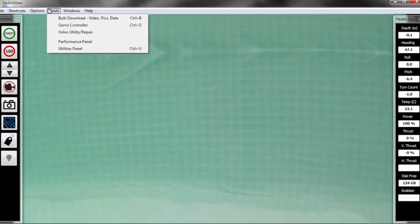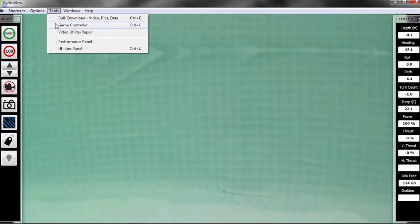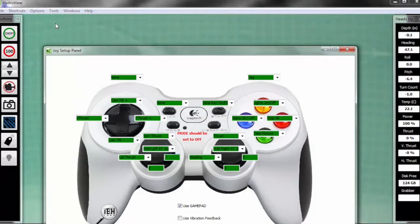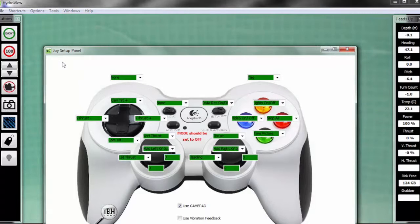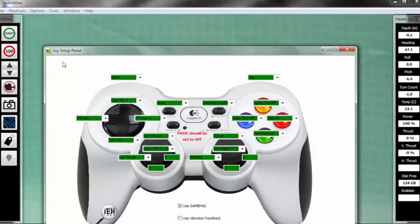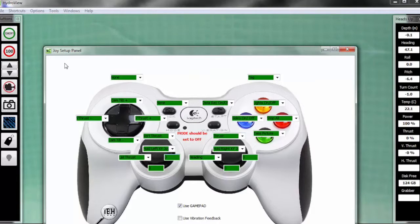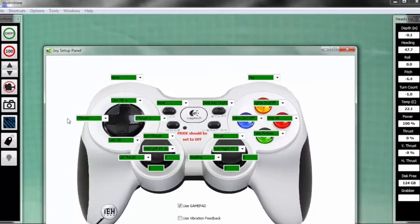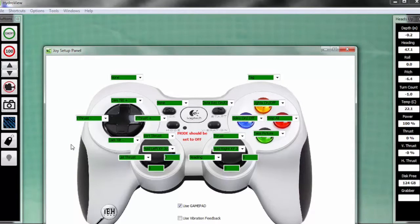For this tutorial today, I am driving the Hydrubu using a game style controller, and I'm able to access this panel through the tools menu. Once you have the panel open, you're able to see what each button on the game controller is being used for, and you'll notice that each has a drop down menu lit up in green. Now the green indicates to you that the game style controller is properly connected to the vehicle.